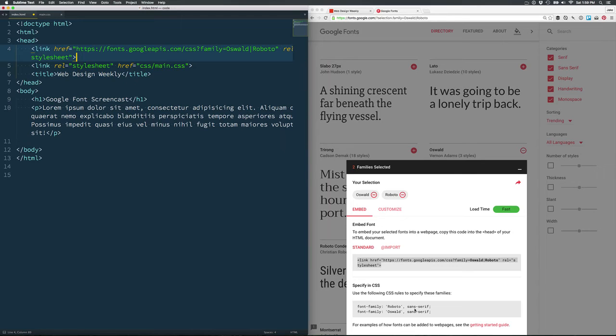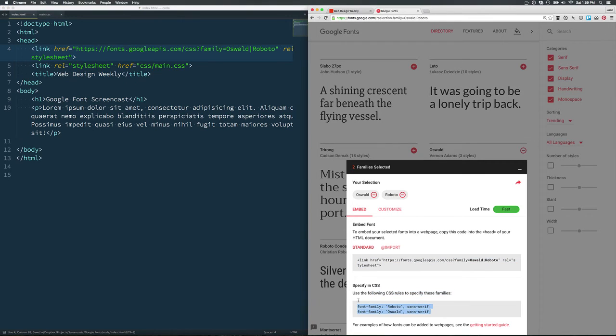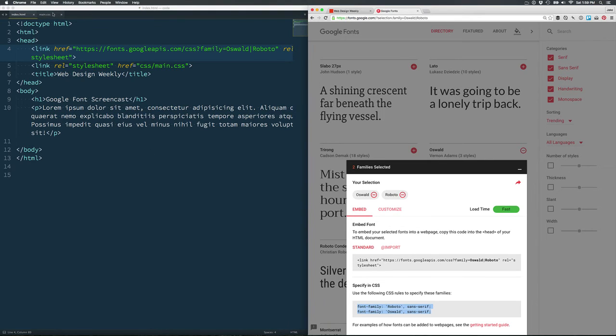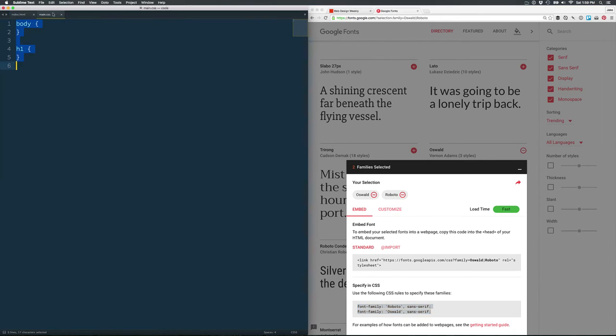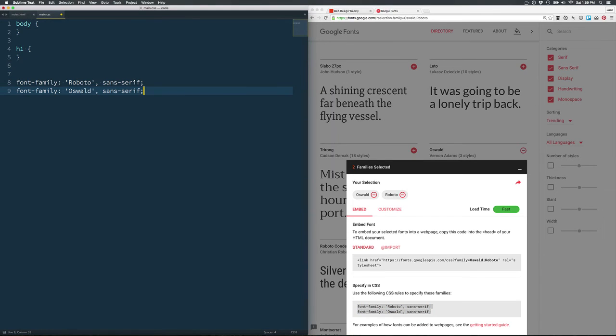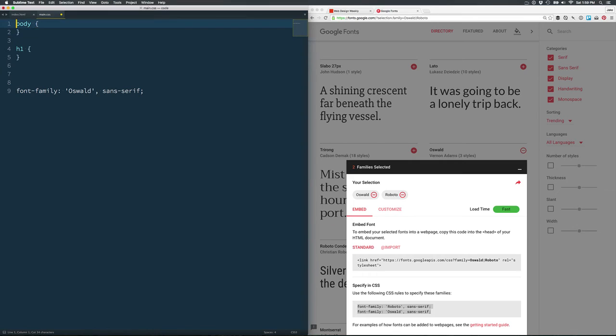The next thing we need to do is go and grab the references to those fonts and add them to our CSS file. So in this example, we have a body font which is going to be set inside the body like that.